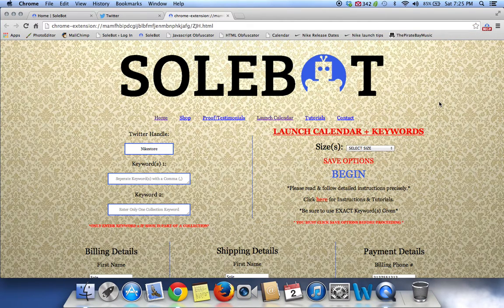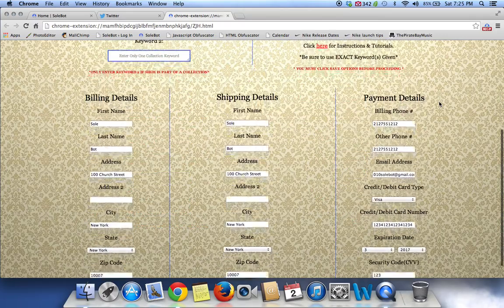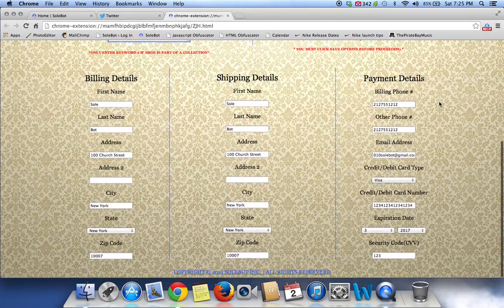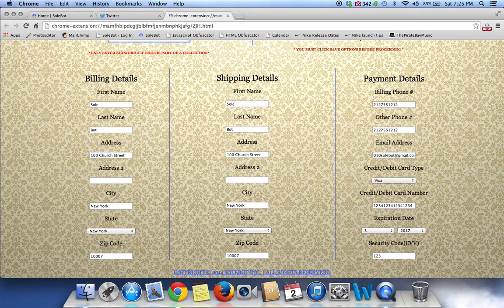Once you do that, it will bring you to the Options tab where you can input your billing, your shipping, and your payment details. You don't have to put this — this is optional.